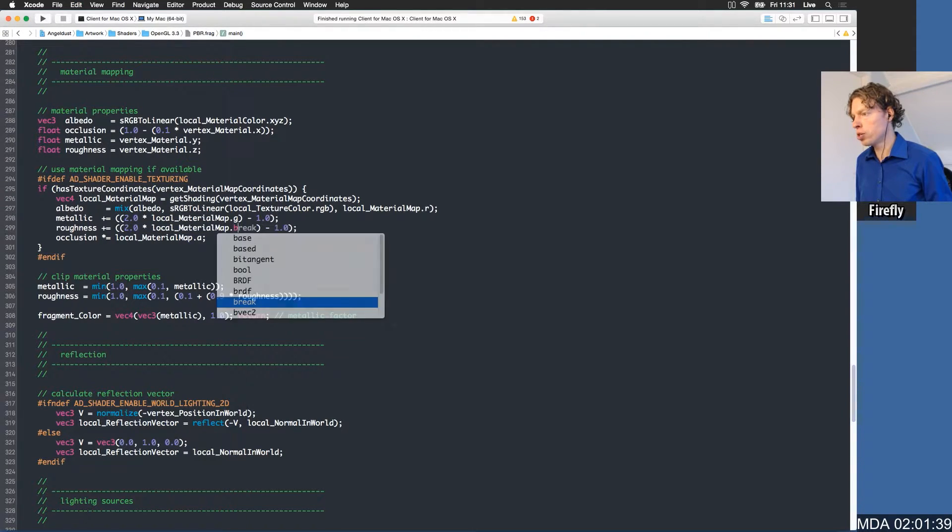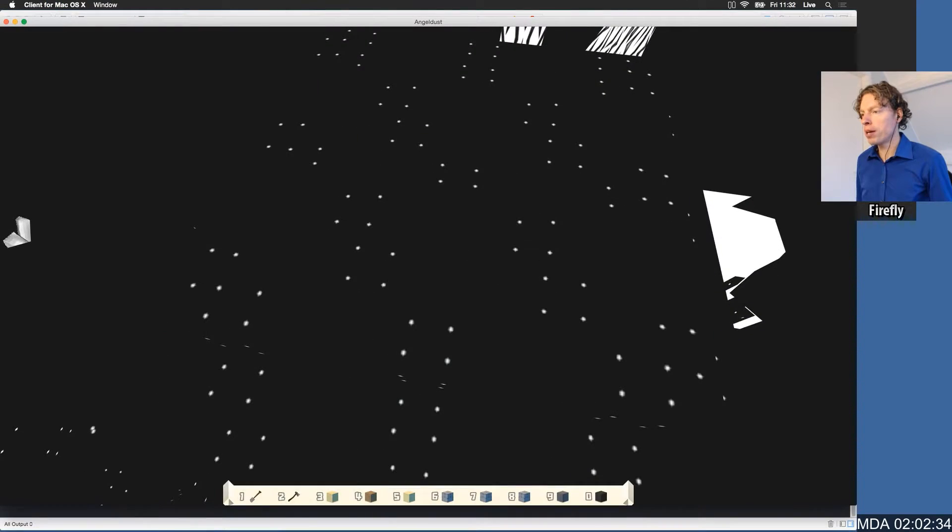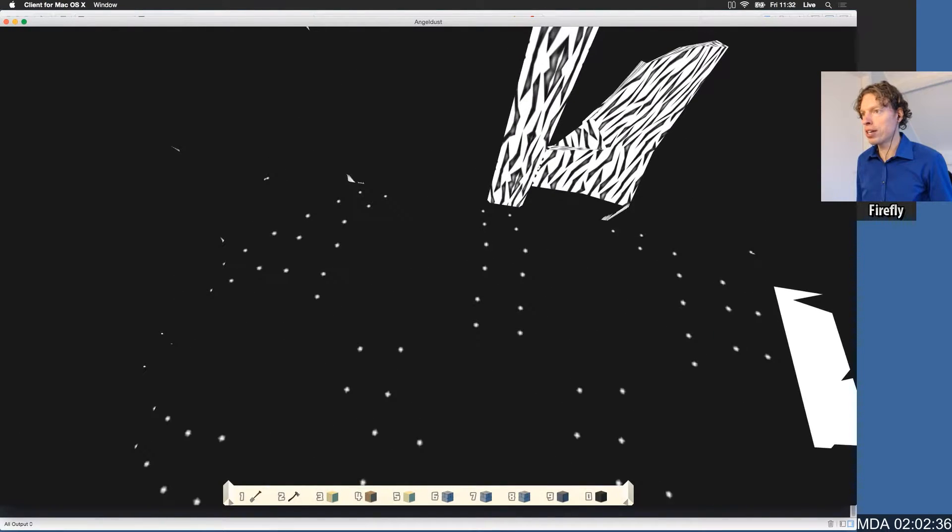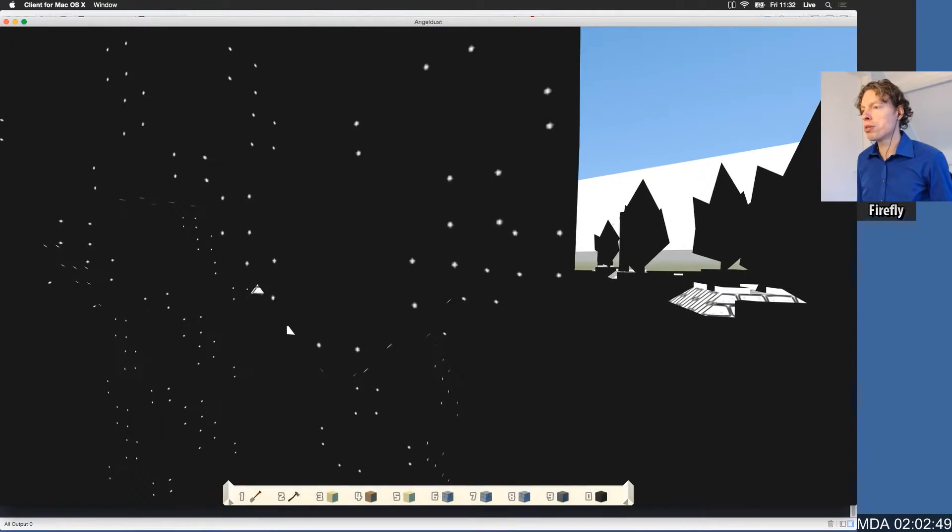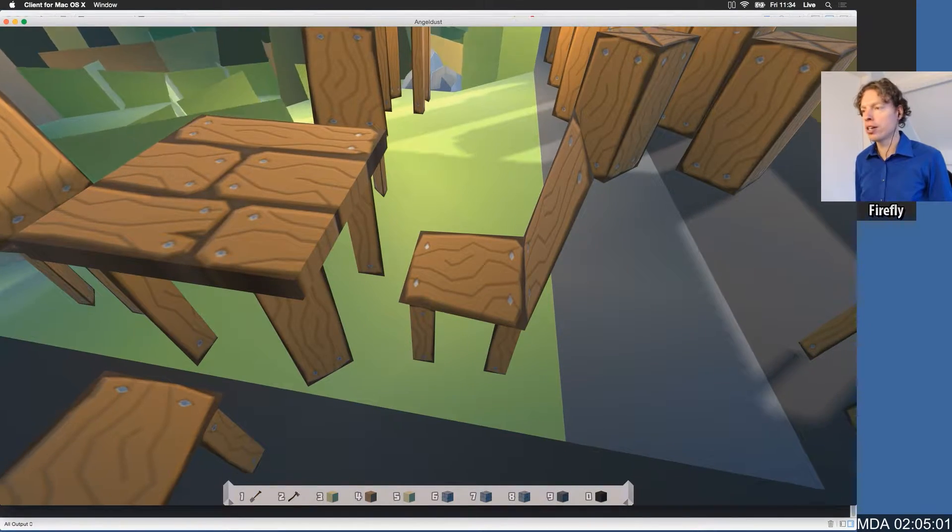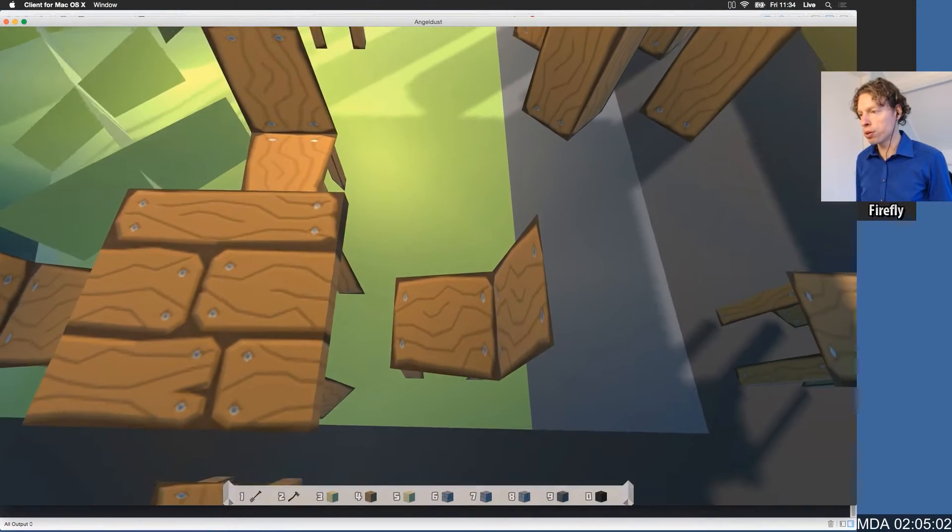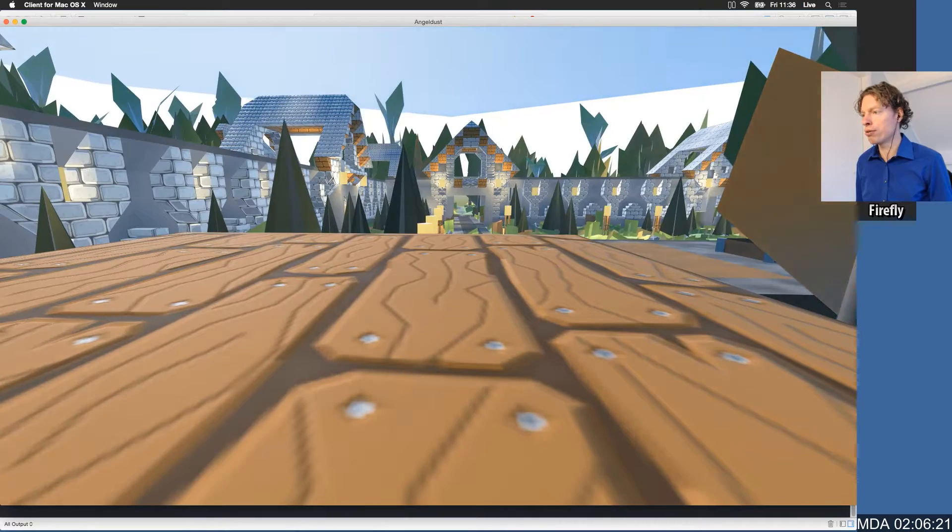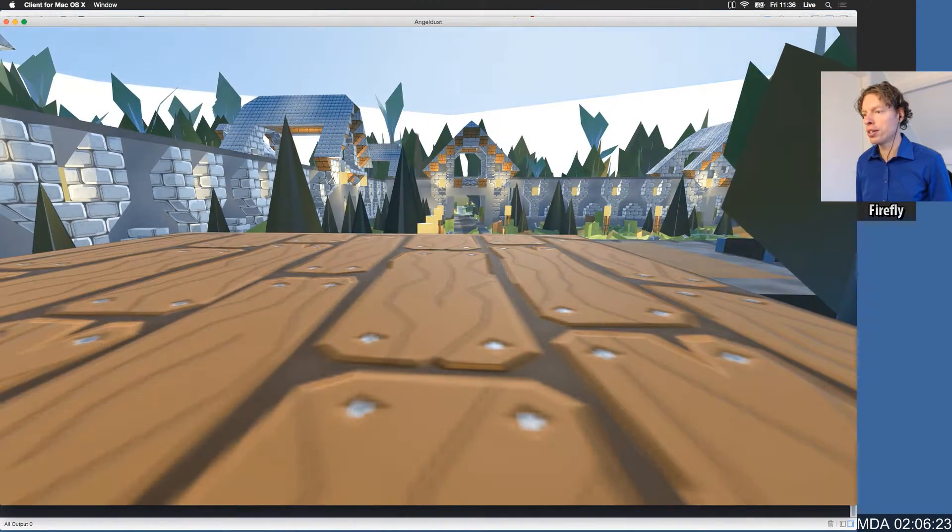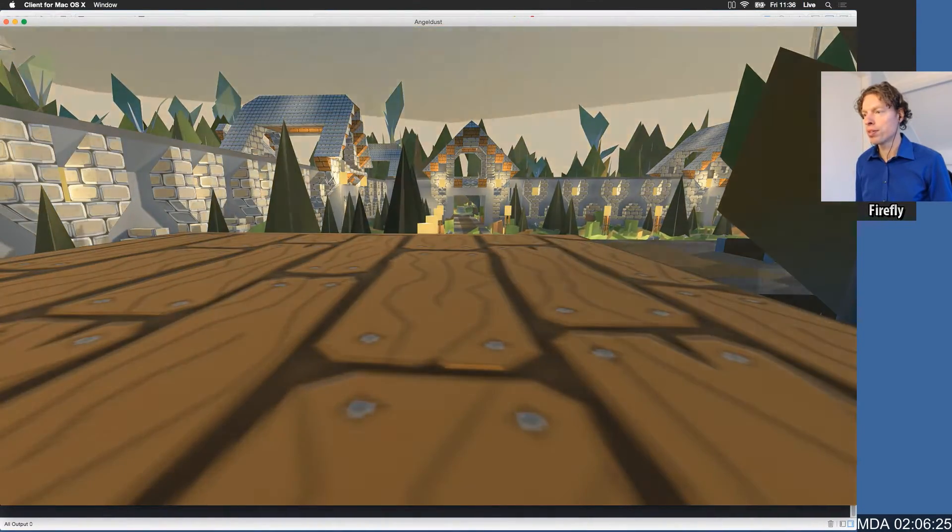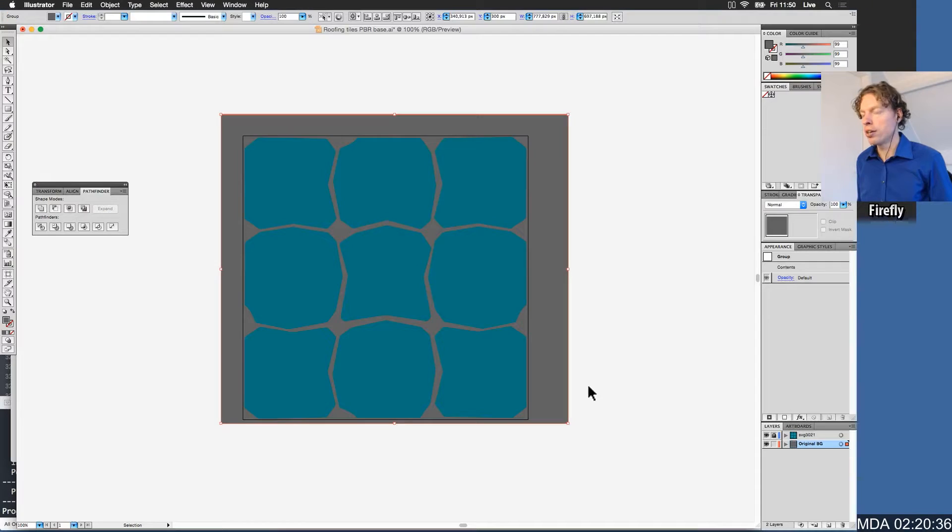The wooden planks are now back to being non-metallic. The nails are now super metallic. Now you can finally see the metallic property sort of come to light here. The nails definitely get this very nice highlight going. We can make base textures for all of the other materials now.